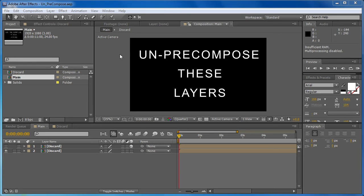Hey, this is Jesse Tula for BatchFrame.com, and in this video I'm going to be walking you through how to use the un-precompose plugin.